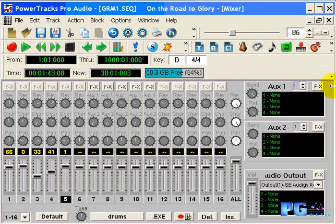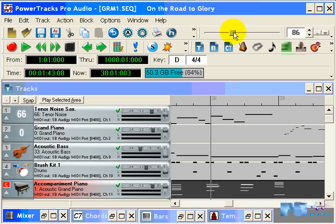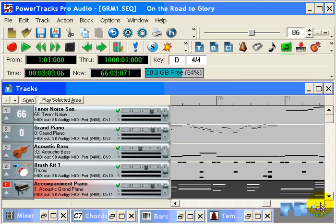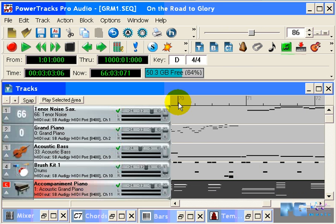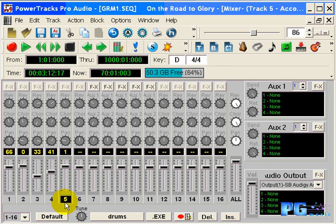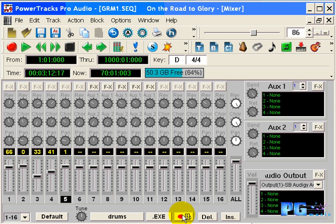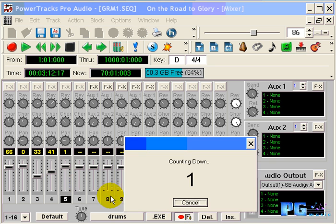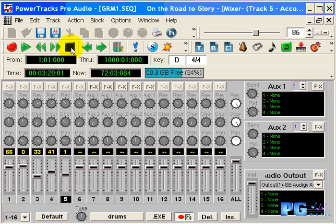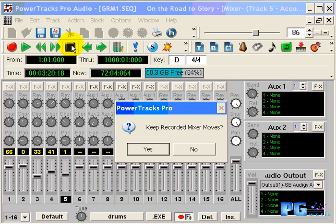We now can scroll to bar 70. Again, click on our timeline ruler. Restore our mixer window. Channel strip 5 is still selected, and we can press on the record mixer moves button. And reduce the volume back to its original location. If we're happy with the recorded mixer moves, click on yes.